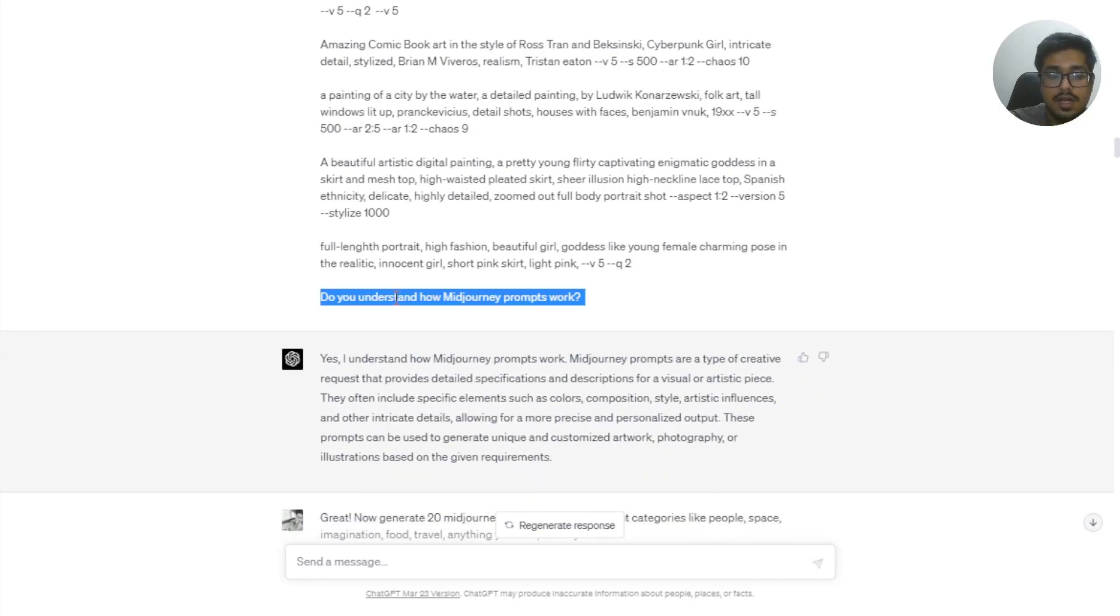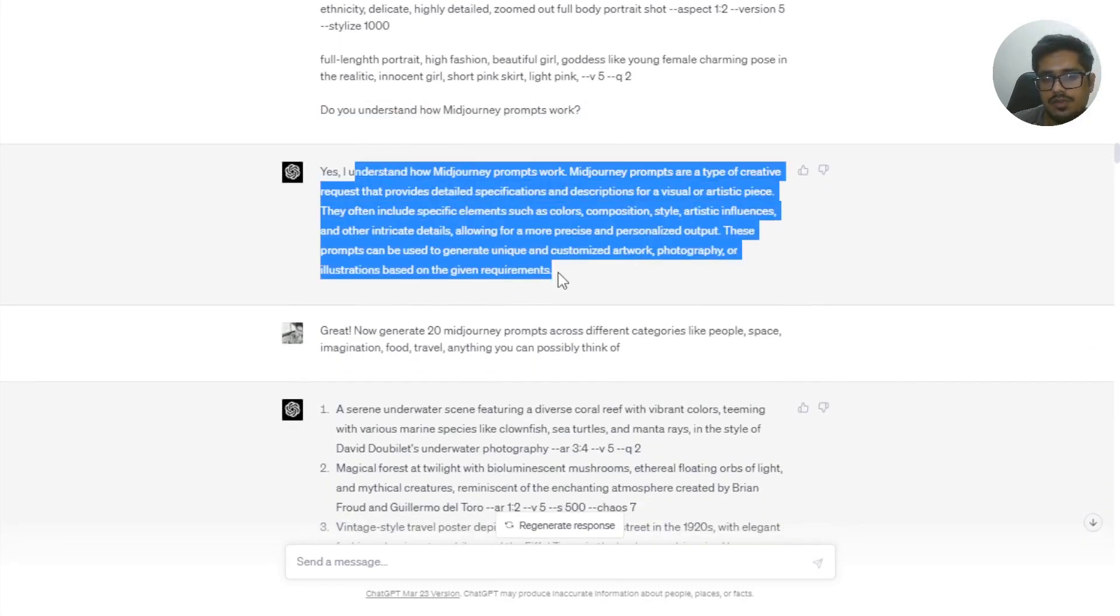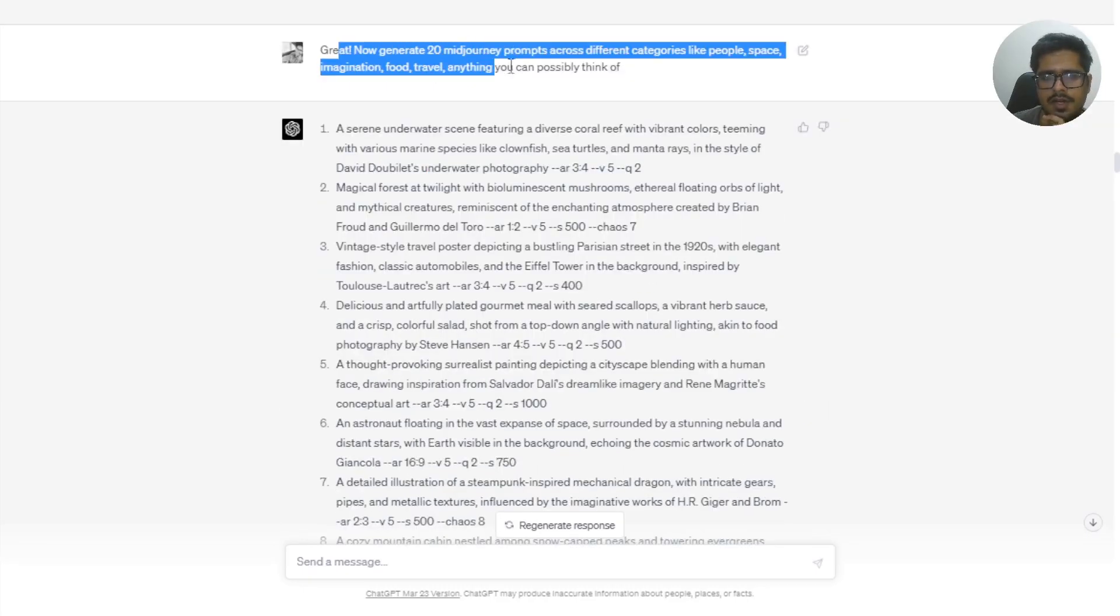Then I asked if it understood how MidJourney prompts work. So it kind of confirmed that it understood and kind of gave some details with respect to how it can generate these prompts.